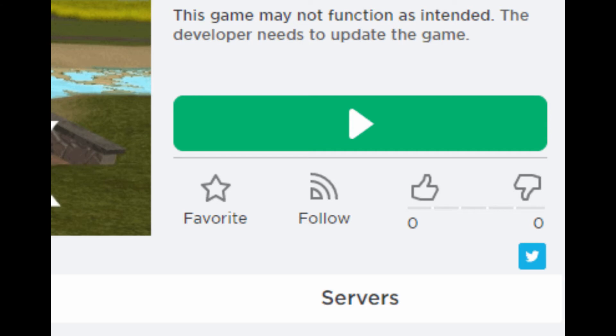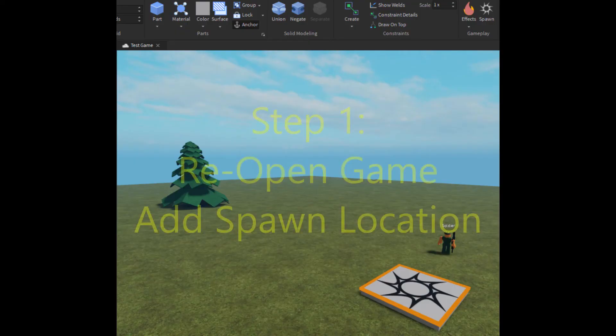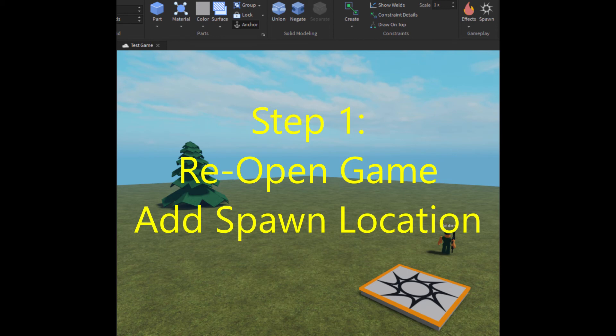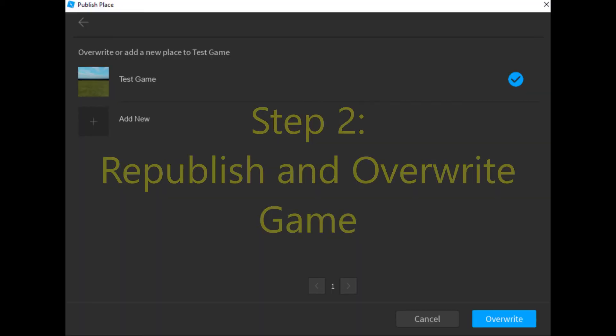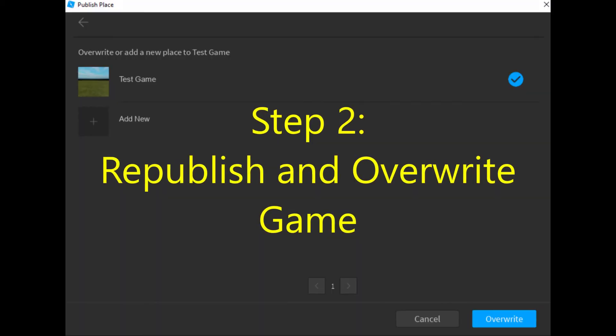Here is a solution that worked for me. Step 1: Reopen your game in Roblox Studio and add a spawn location. Step 2: Save and republish your game to Roblox, overwriting the previous version.